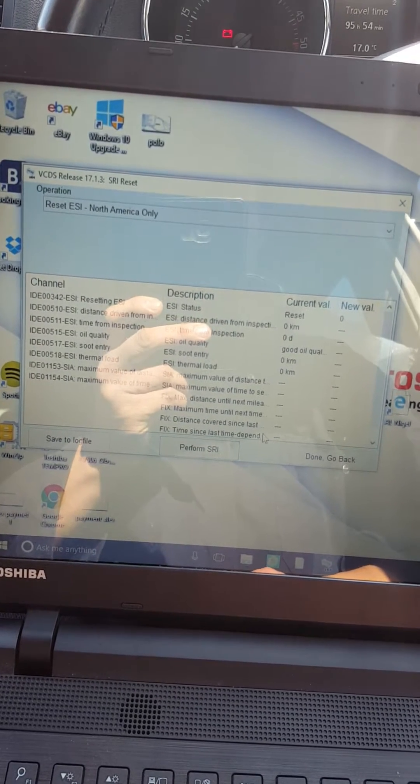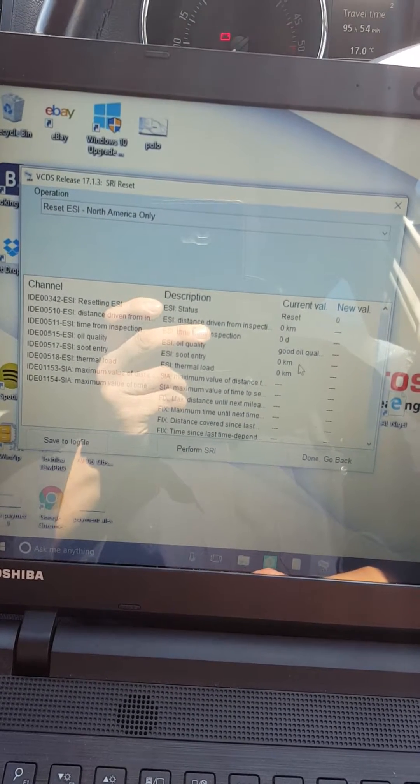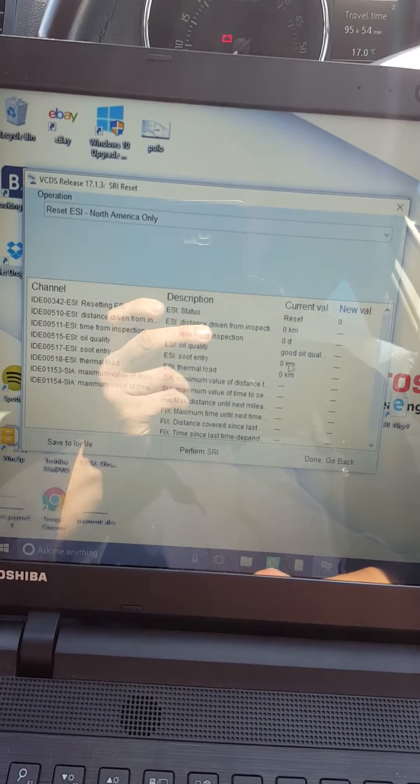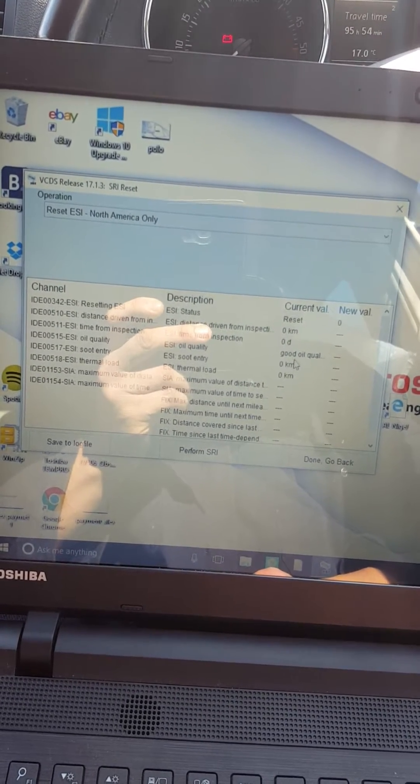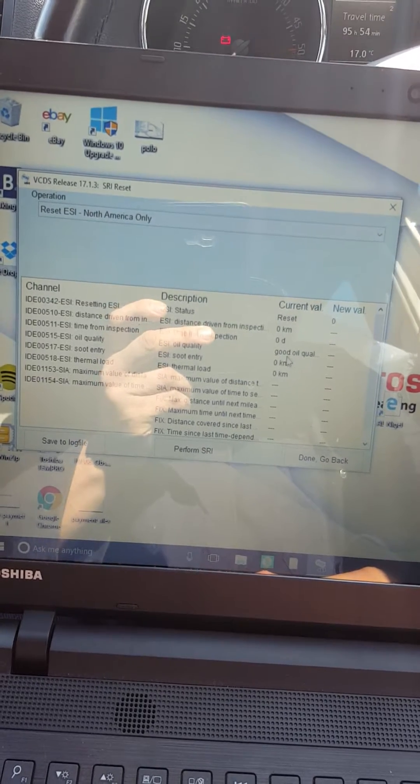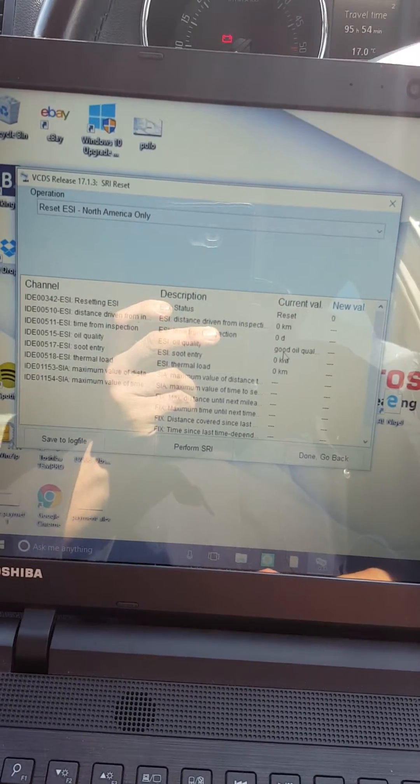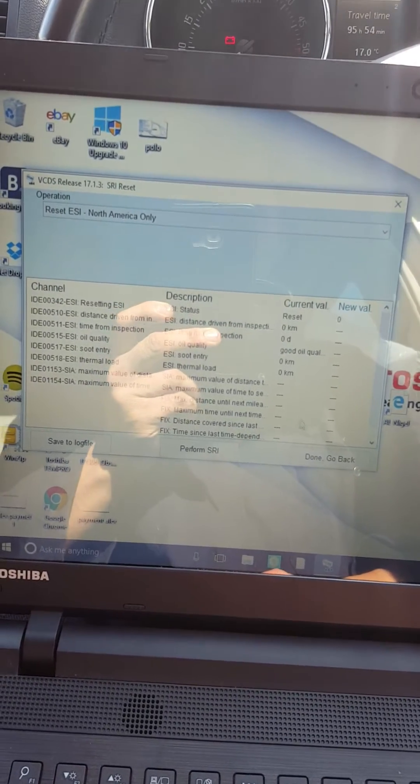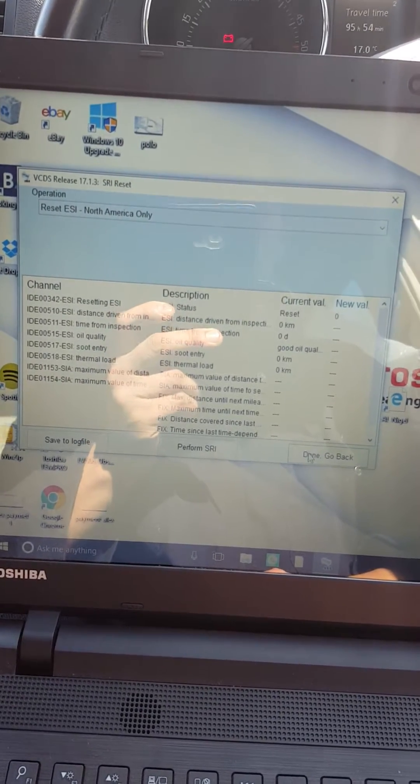So that will reset everything but in this case it didn't reset the oil quality, it was poor oil quality, so after I've done that.